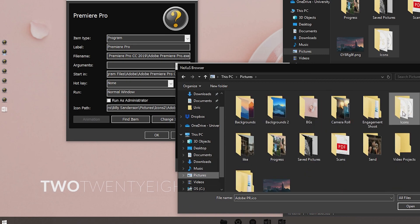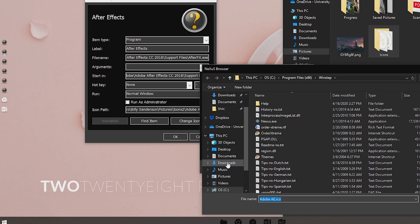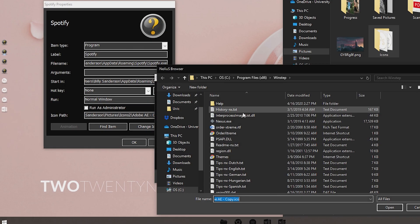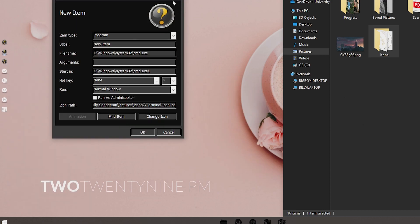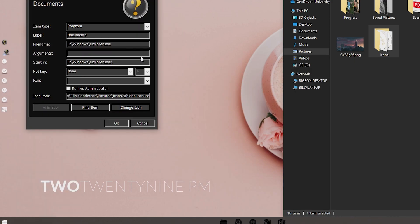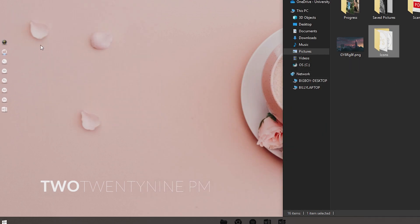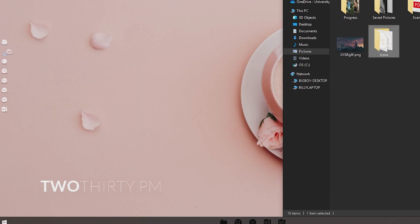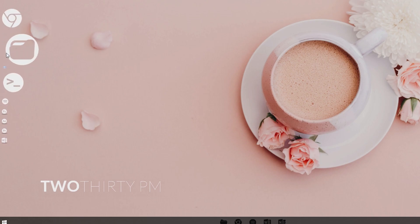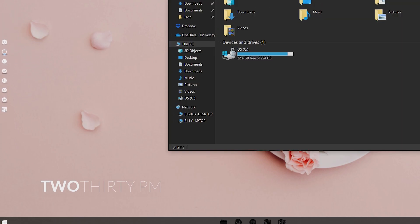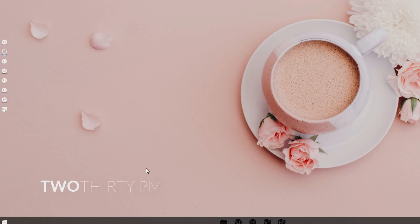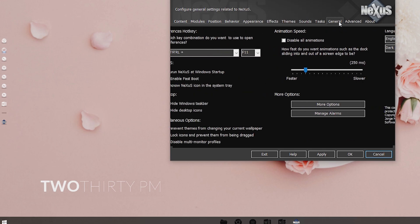I'll quickly go through and change the rest. Now all the icons should be proper on the dock. We now need to hide the true Windows taskbar so all we see is the Nexus Dock. Open Nexus Dock Preferences, navigate to General, enable Hide Windows Taskbar, and apply.